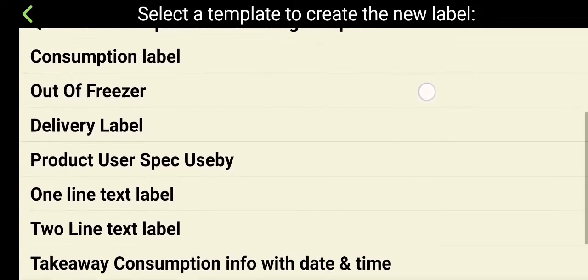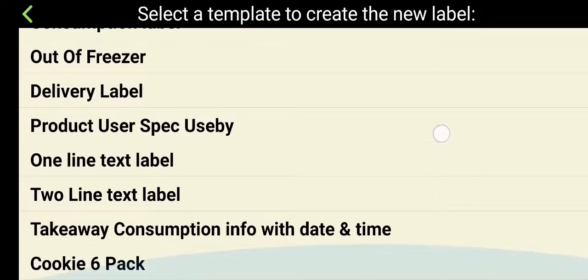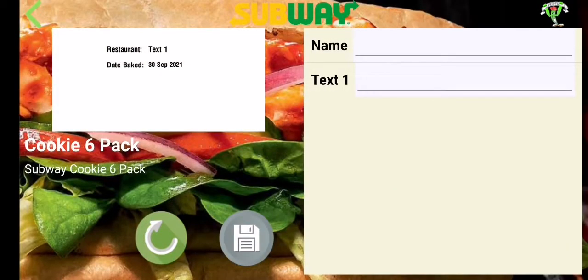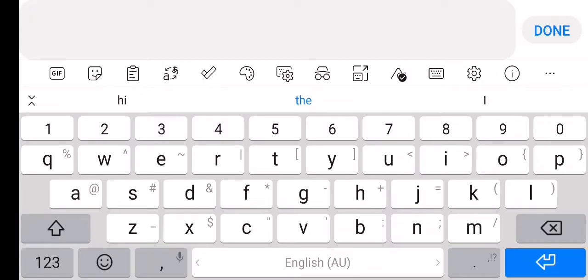Next, we will see all the templates that are available. Select the template you wish and give it a name.